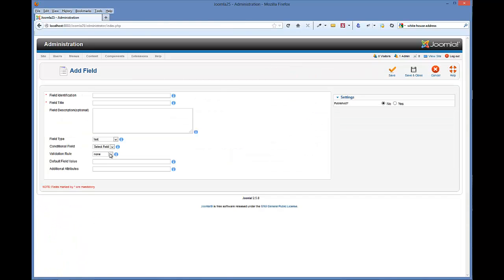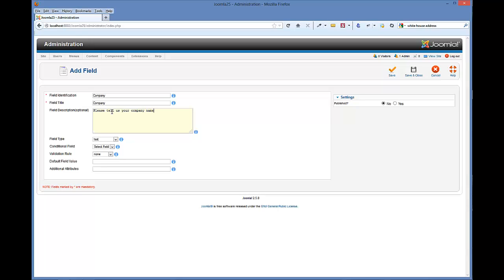So say we want to have one for company. We want to collect the company name for this registrant. Please tell us your company name. This field description will actually turn into a tool tip for this particular field on the front end.